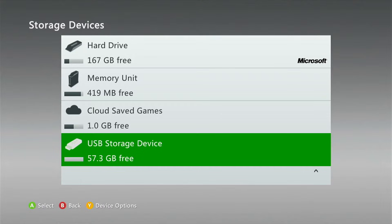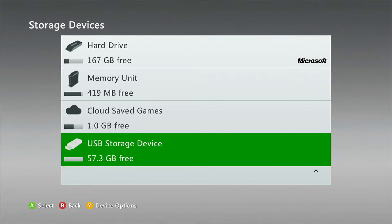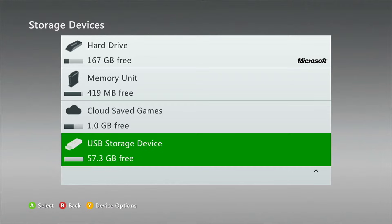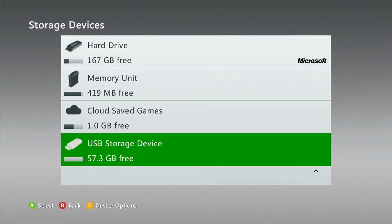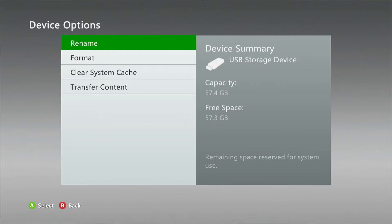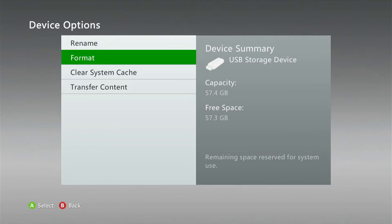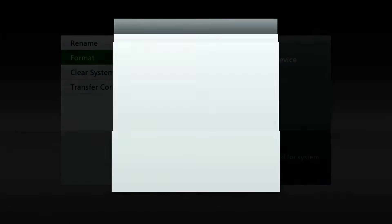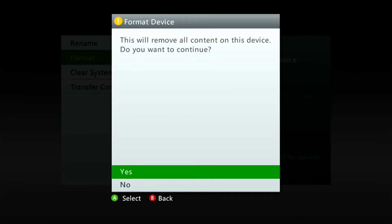What I would recommend doing just to avoid any errors with the format or downloading the games to the drive here is going ahead and formatting that. Before you format the drive, make sure you have nothing important on it because formatting does erase the drive. In order to format the drive, just select the drive and then press Y. Go down to format and then press yes.